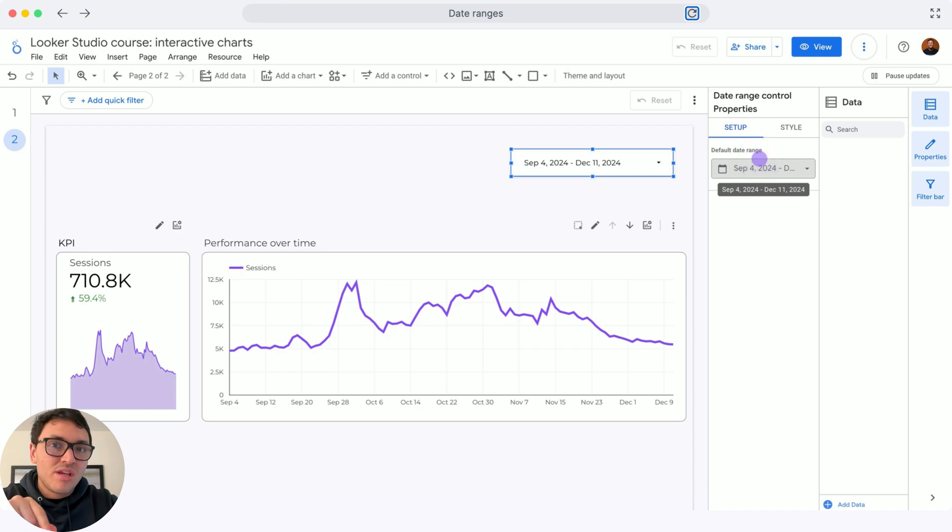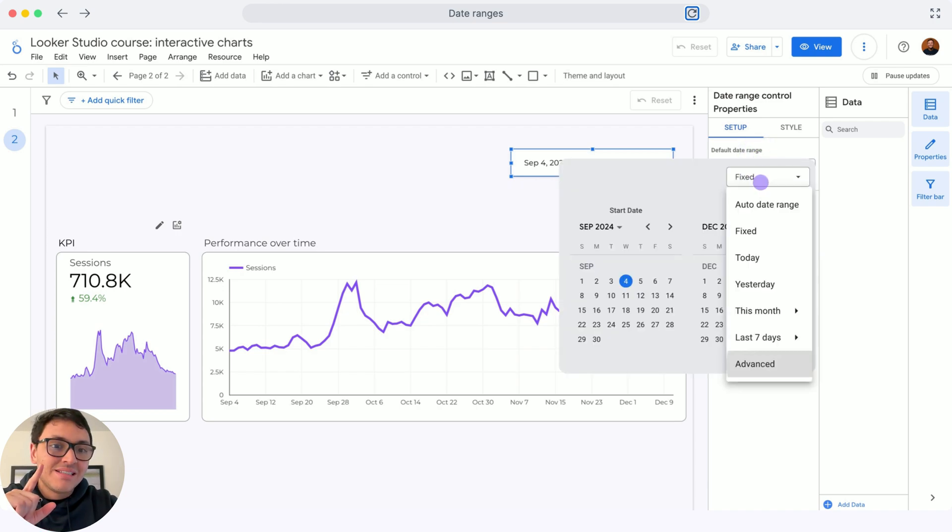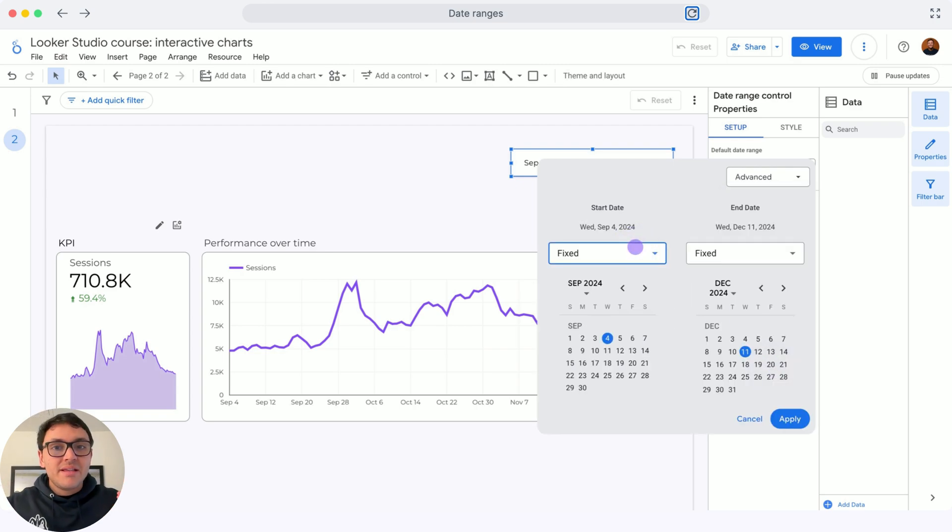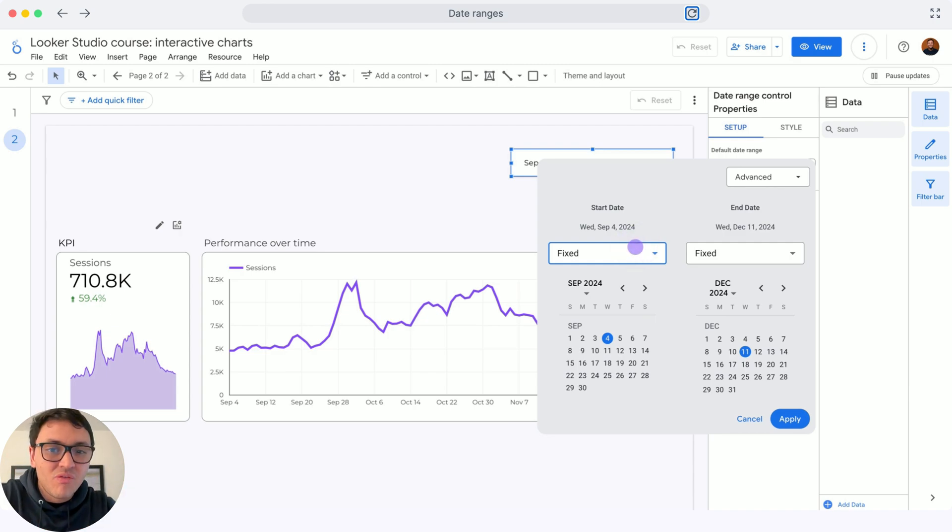Another way to select the date range is if I select instead of fixed, I will make it advanced. Advanced will count the days depending on my current date. But I will show you an example.